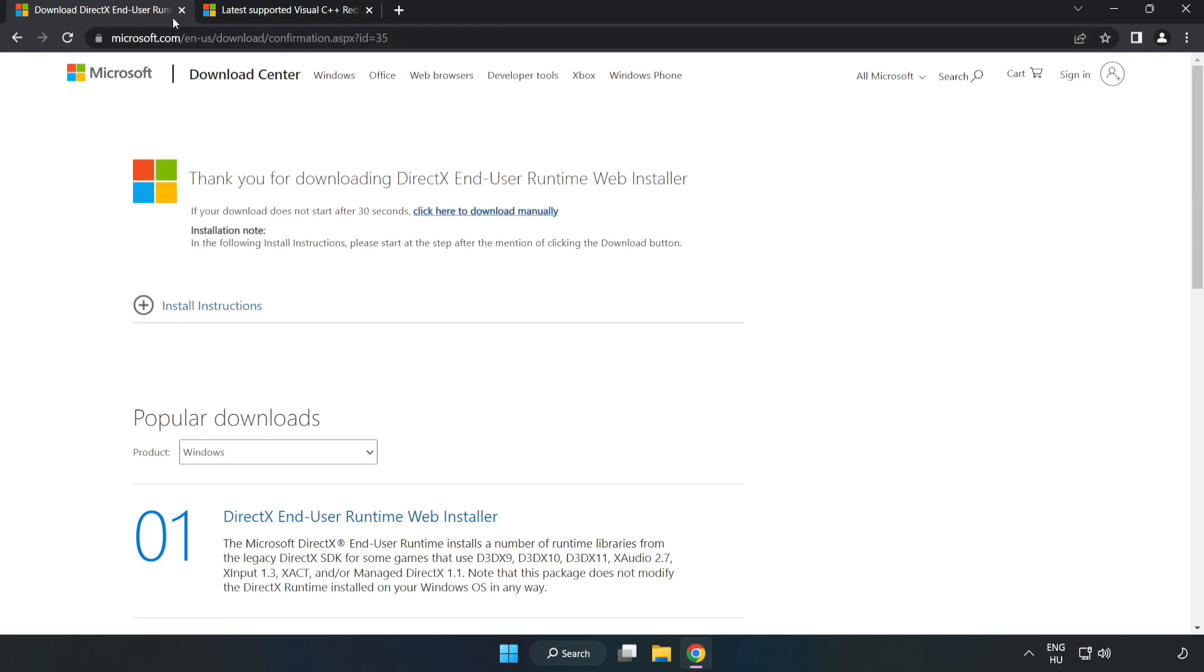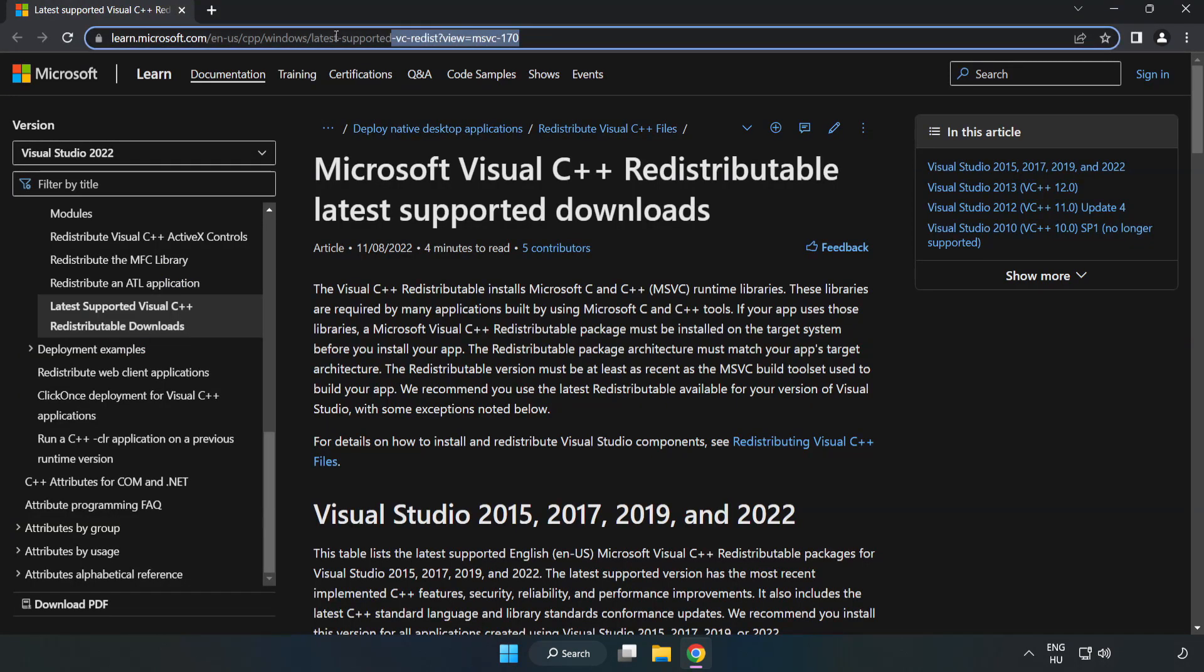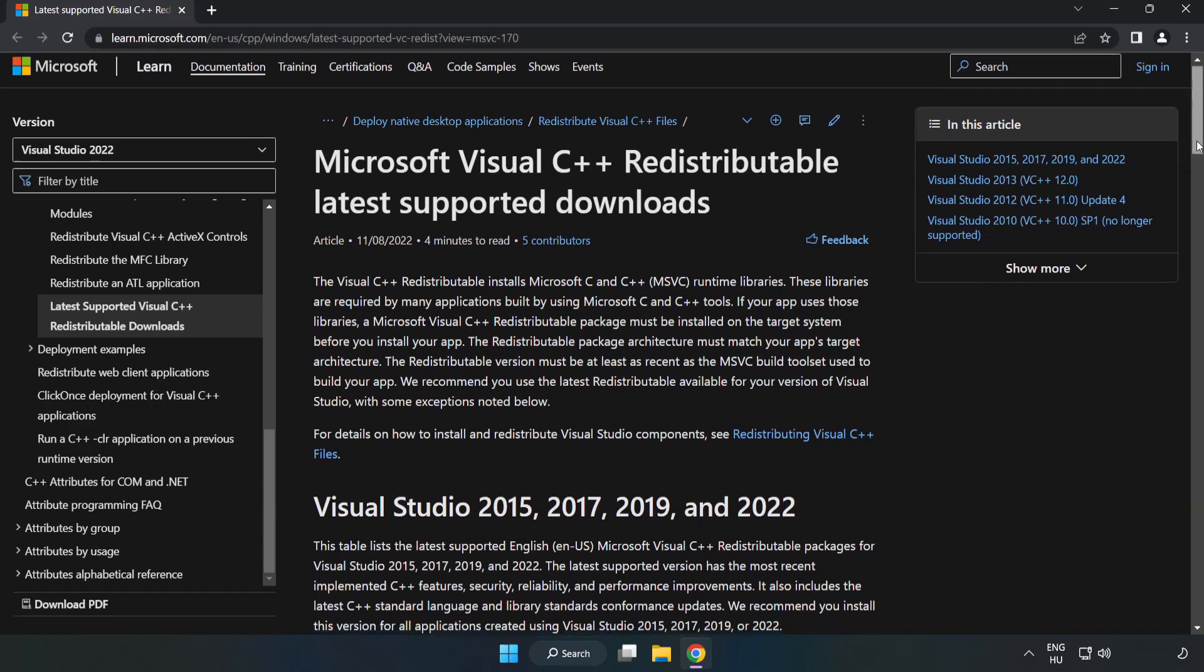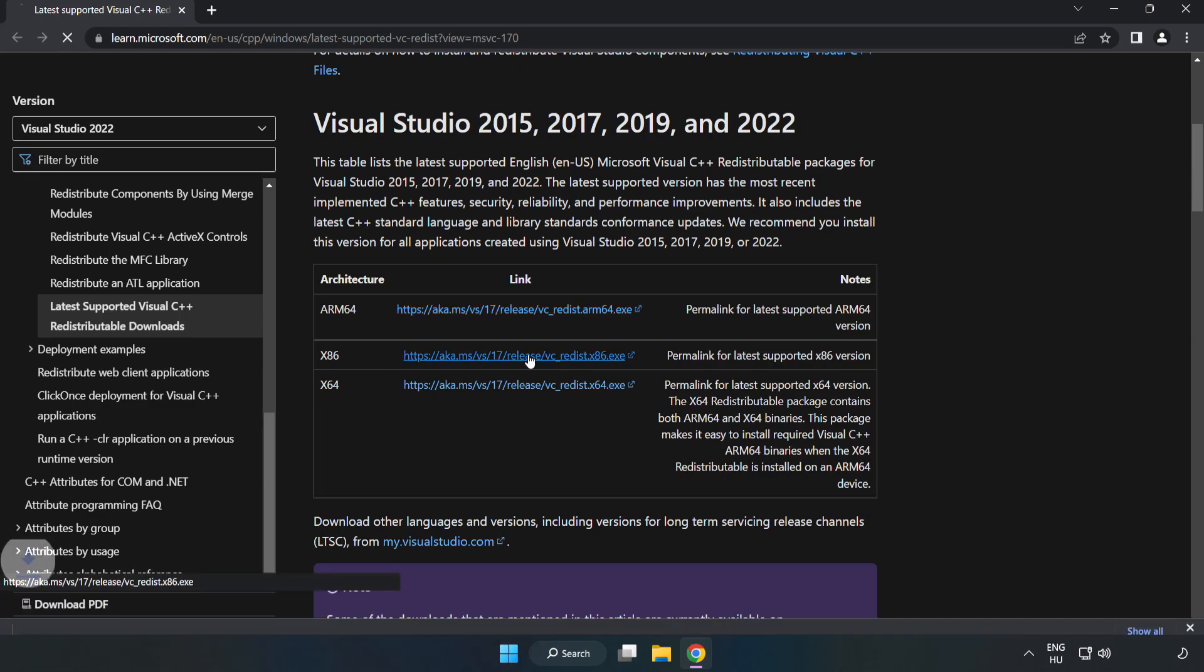Close the DirectX website, go to the website link in the description and download three files.